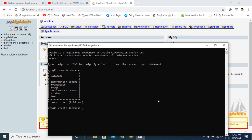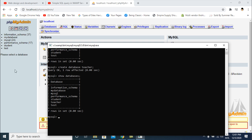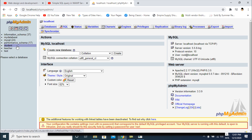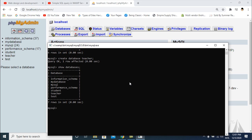The query is okay — one row affected. I check the databases again and you can see the teacher database is now in MySQL. I reload phpMyAdmin and you can see the teacher database on my PC. Now I go ahead and first connect to the teacher database.